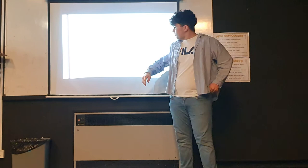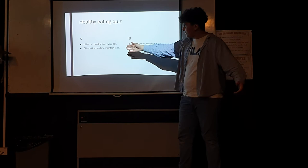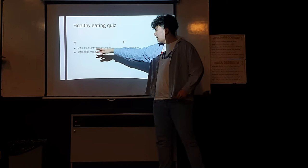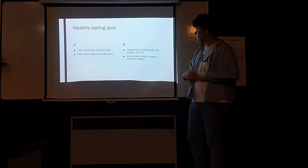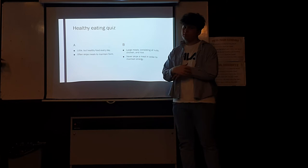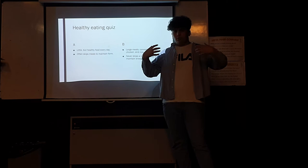I did a little quiz to keep it fancy. This is my healthy eating quiz. Person A eats little but healthy food every day and often skips meals. Person B has large meals that can include things like nuts, chickens, and rice, and he never skips a meal to keep his energy up. Anyone know which one is going to perform better on a stage?